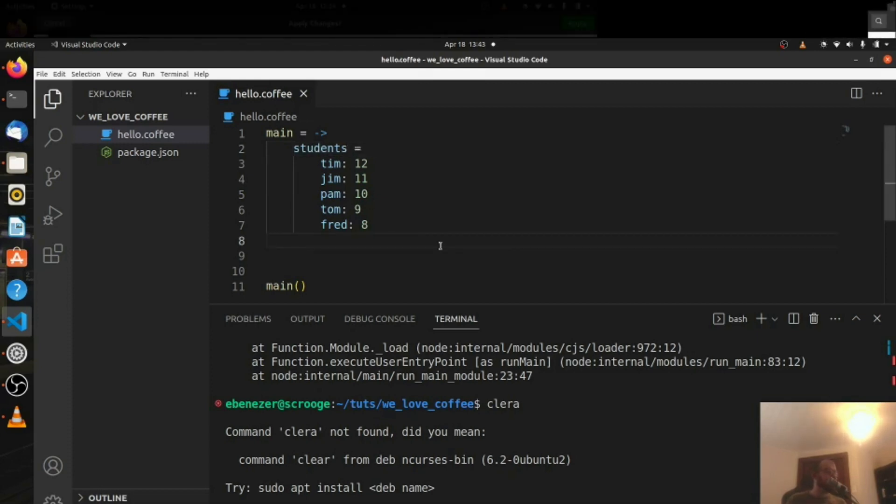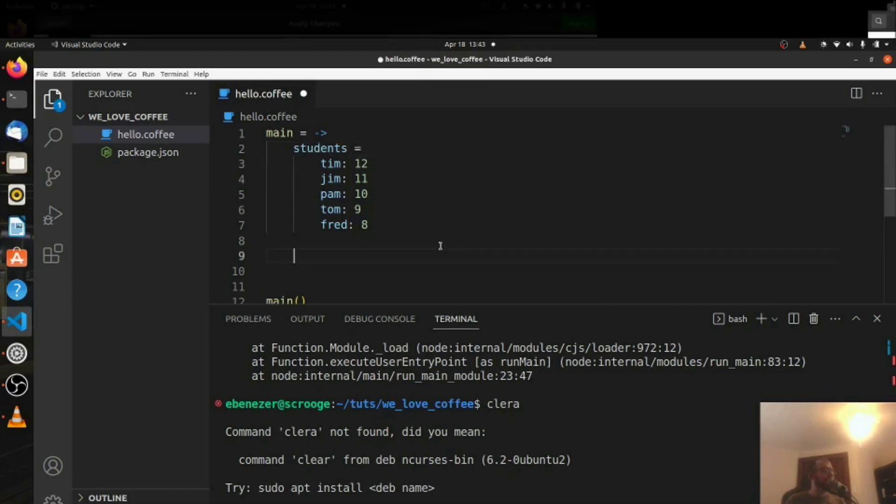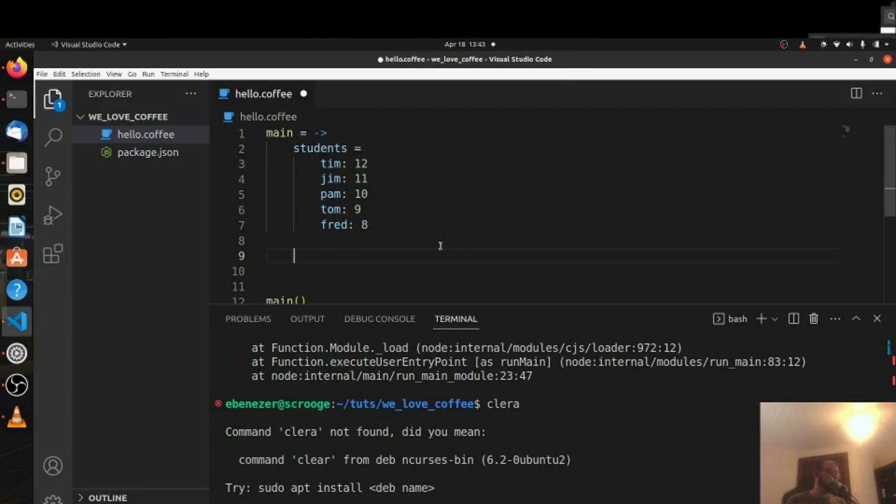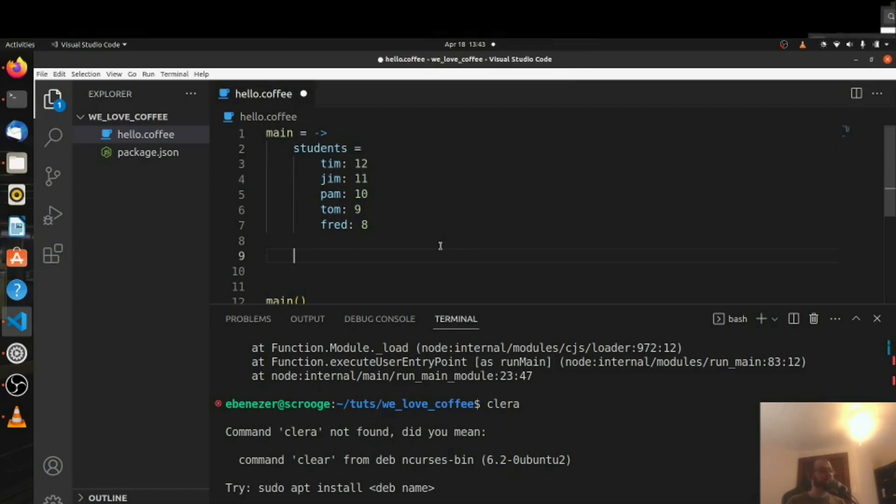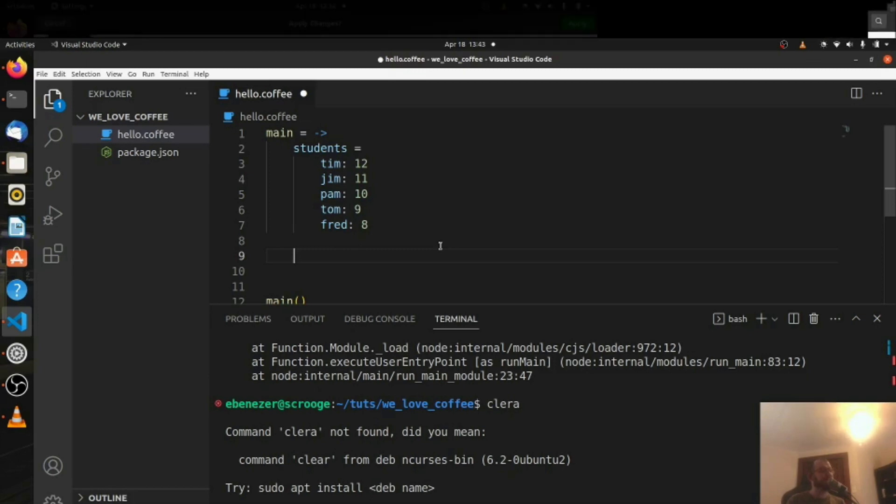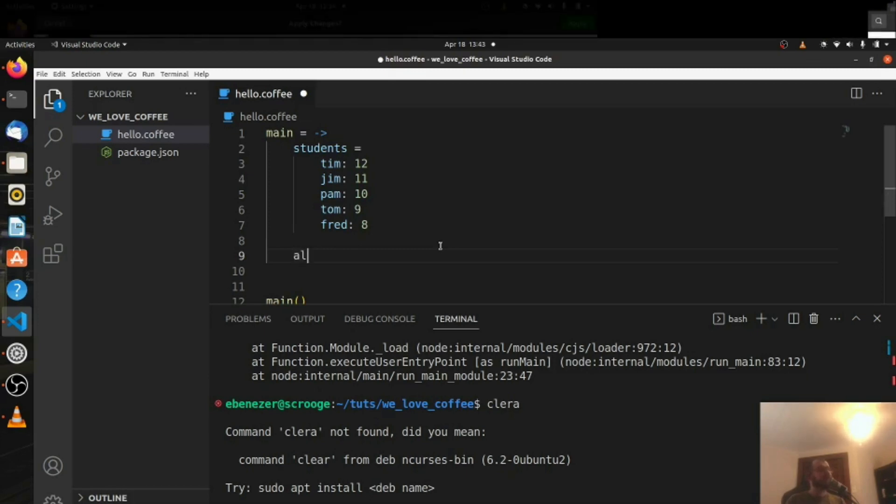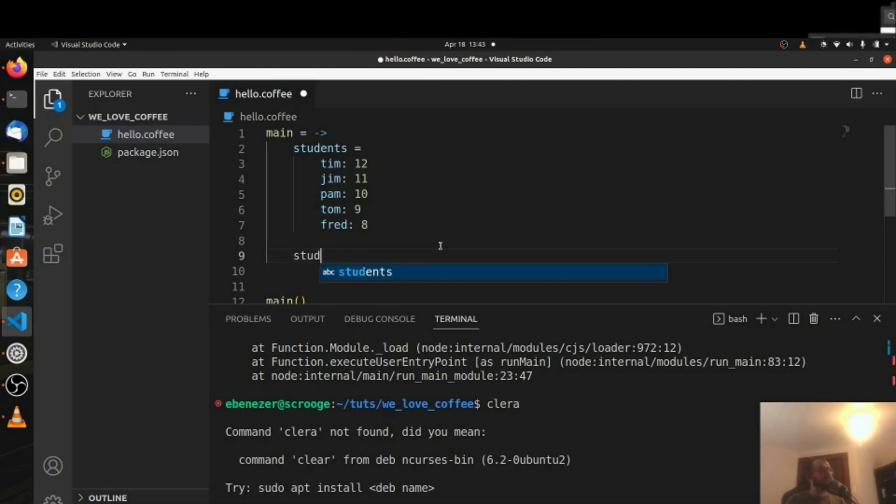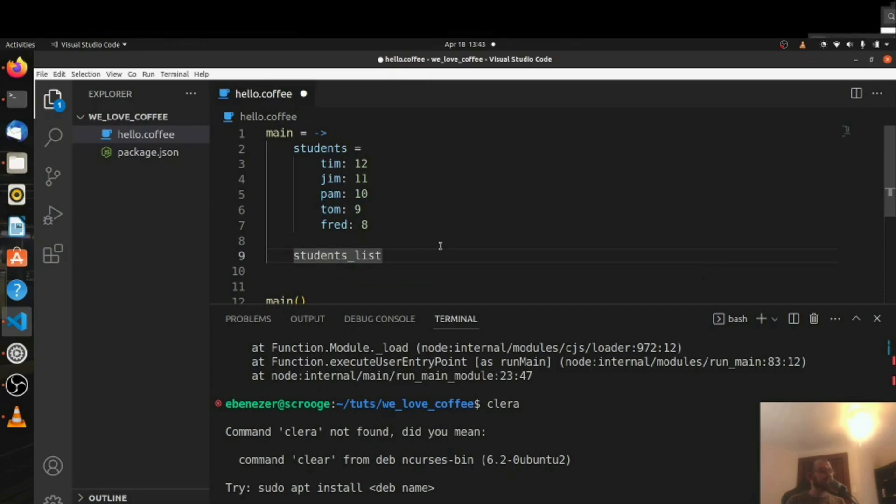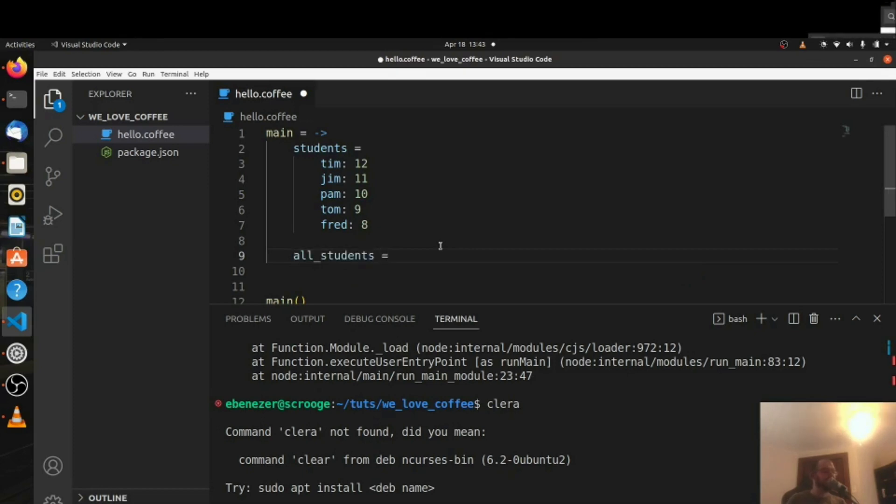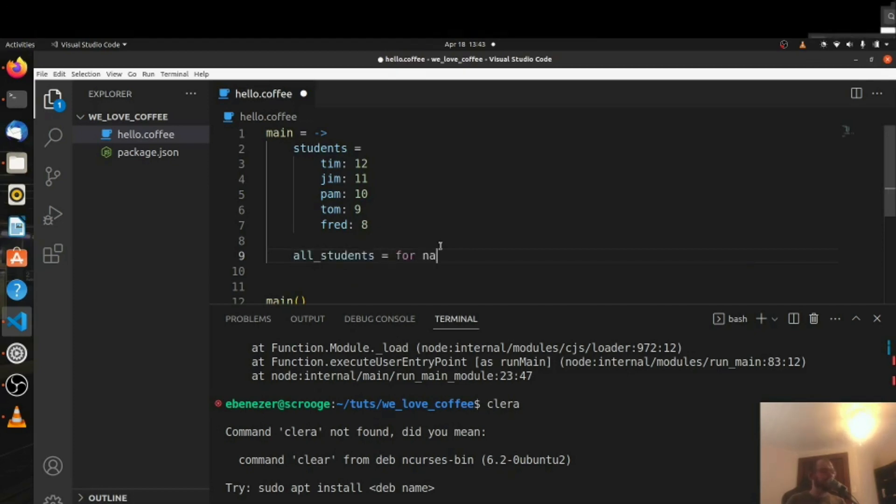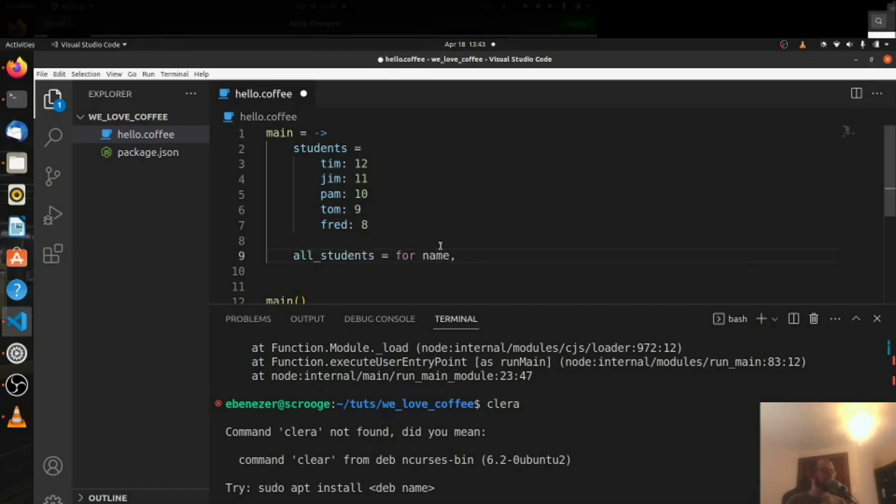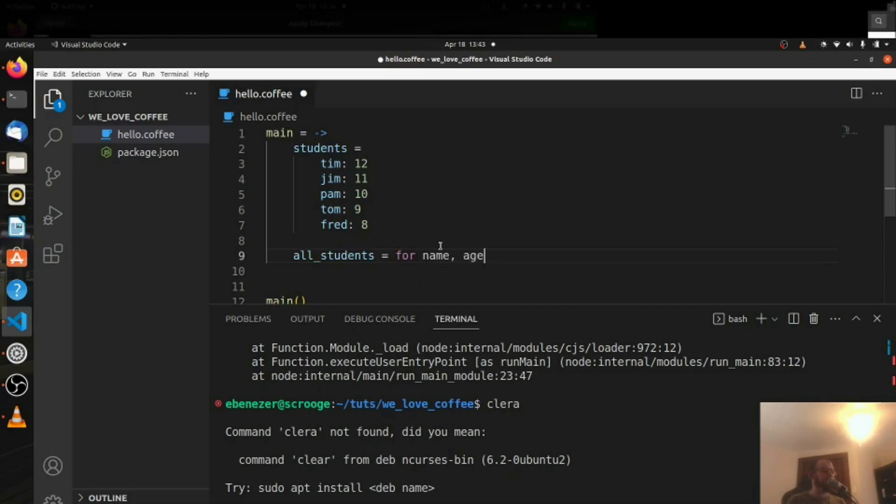And then down here we're going to loop through that students object and we're going to create a string interpolation and print that out. So we're going to say all, we'll say students list, it's not really a list.